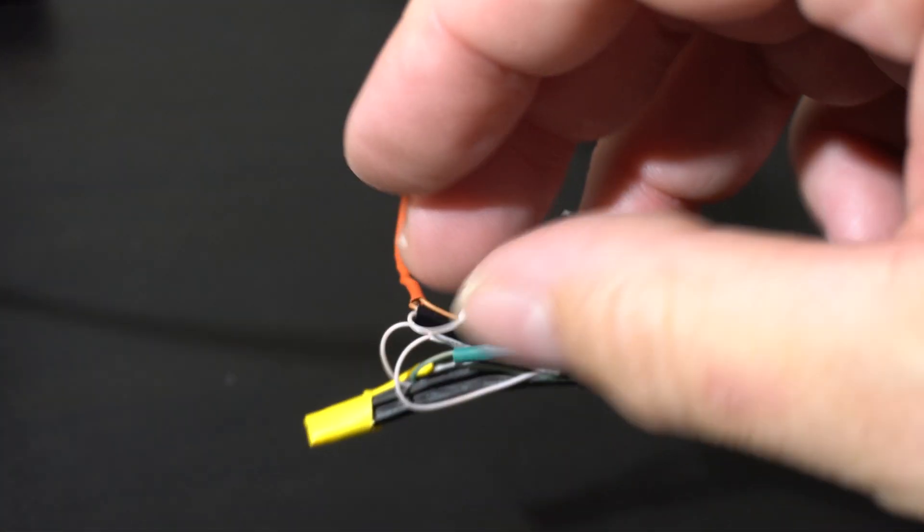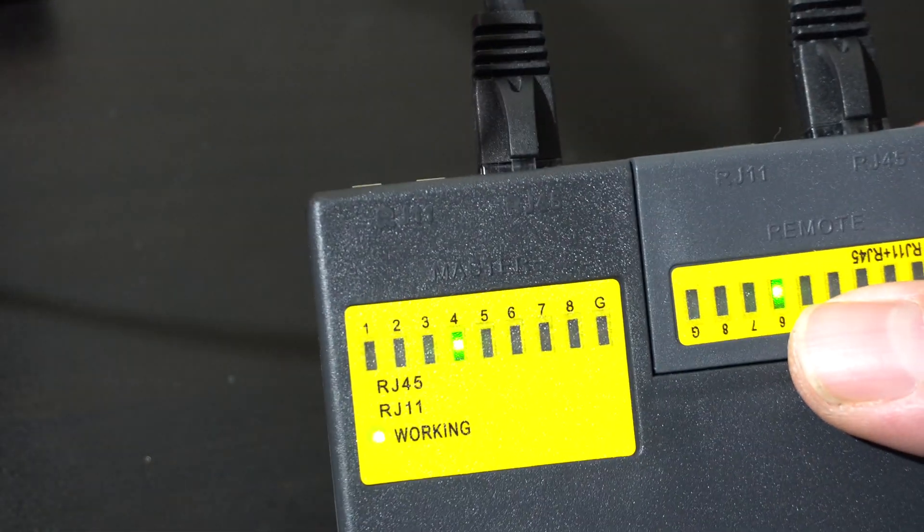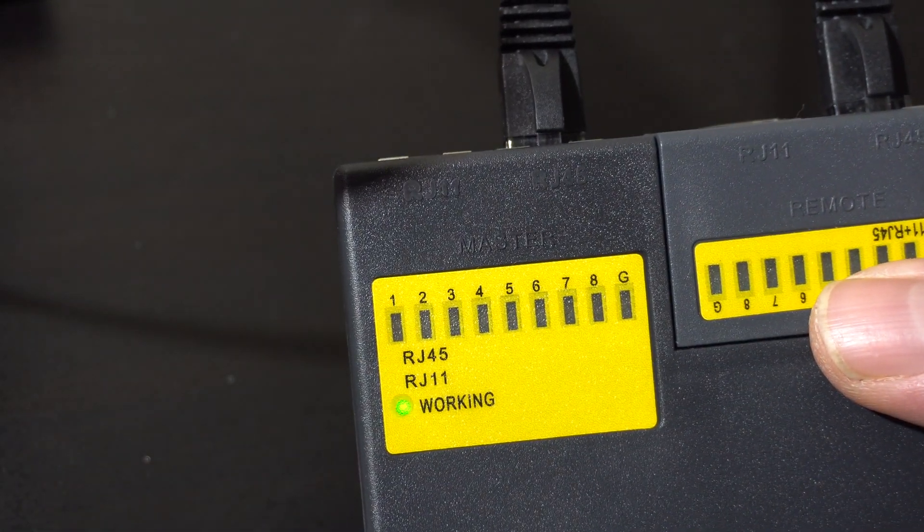So here it is. I've got it soldered, heat shrinked, and ran it through my little ethernet tester, and it seems to be working fine.